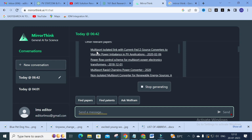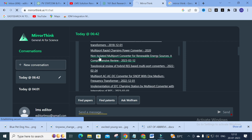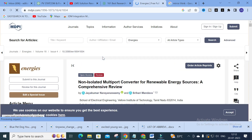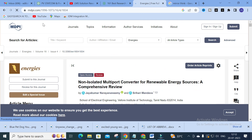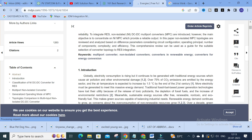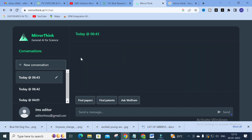Here you can see the sources generated: 'A Modern Multiport Converter Technologies: A Systematic Review,' and other related papers such as 'Multiport Isolated Link with Current-Fed Z-Source Converter to Manage Power Imbalance in PV Application,' 'Power Flow Control Scheme for Multiport Power Electronics Transformers,' and 'Non-Isolated Multiport Converter for Renewable Energy Sources: A Comprehensive Review.' Clicking a paper gives you its journal link so you can easily analyze what is important in that paper.